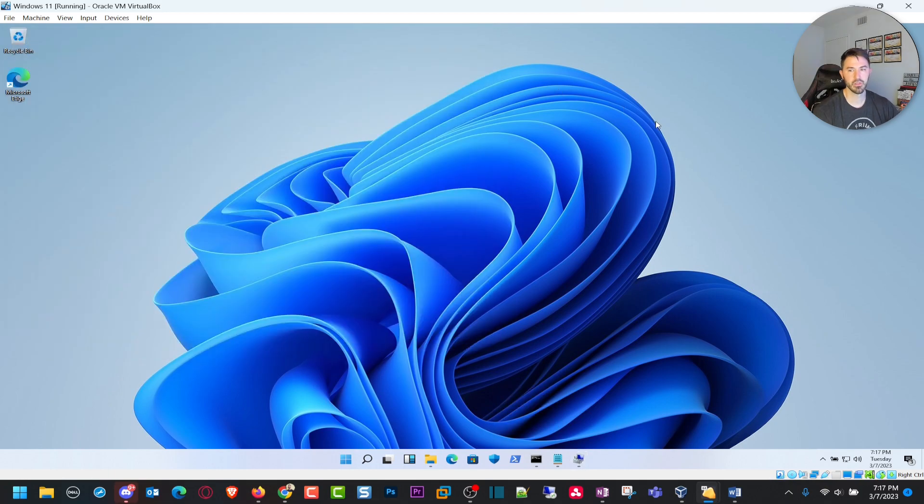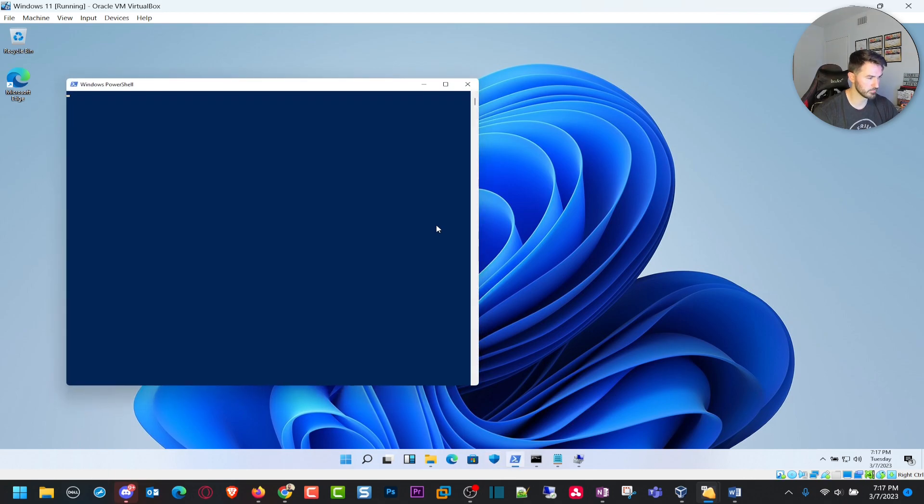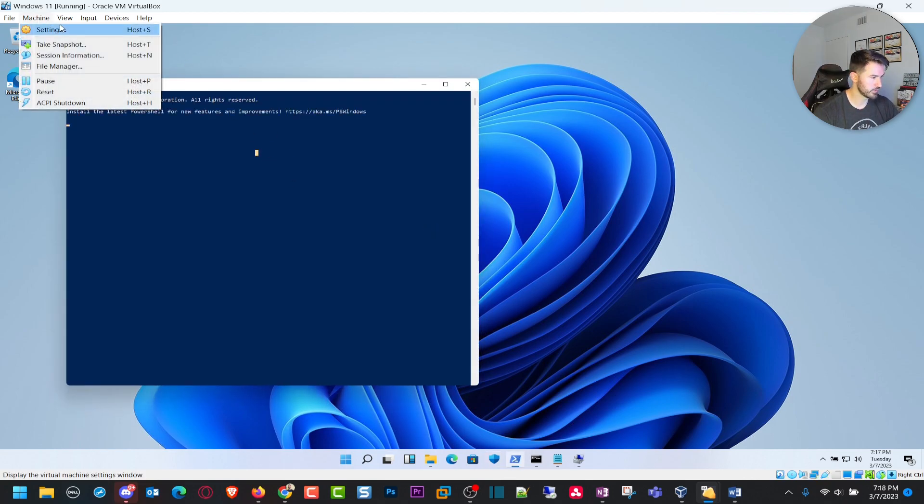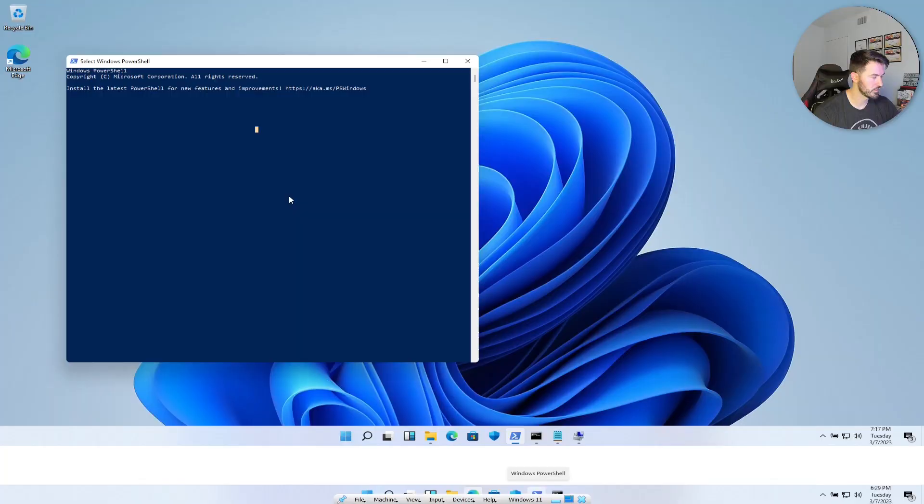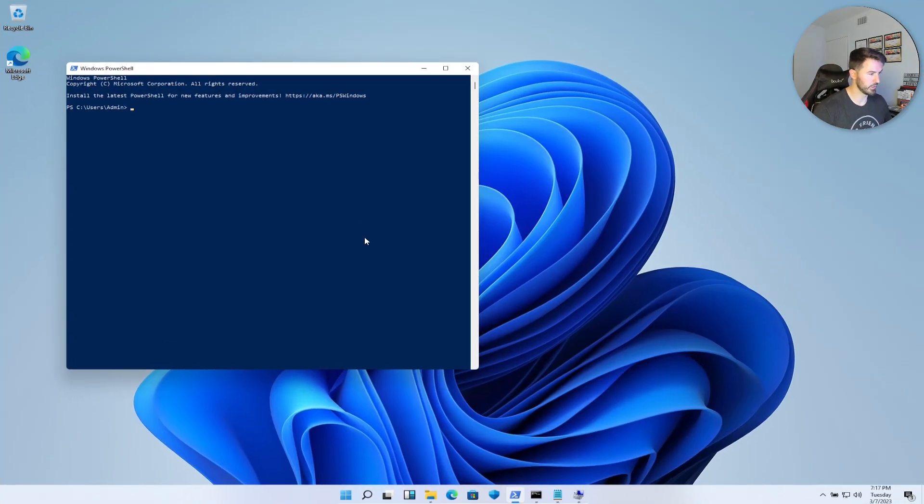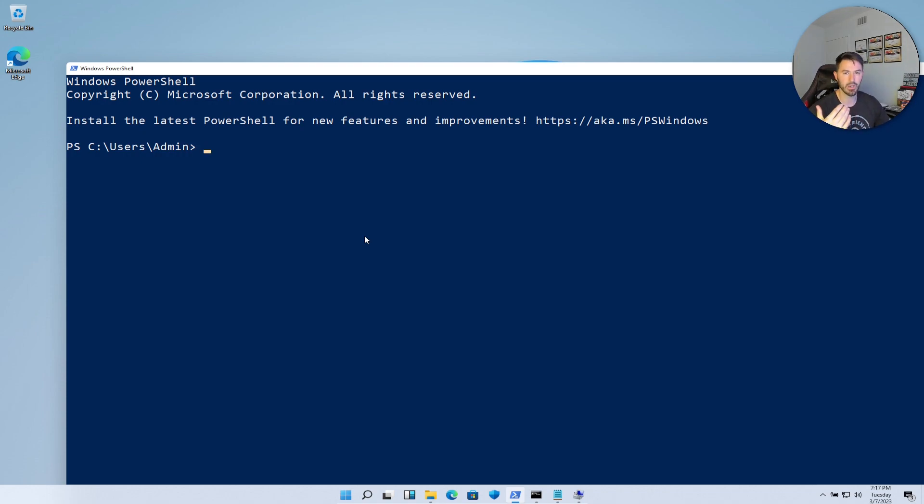There's another way you can do this. We can create an LNK file. Let's just open a PowerShell. Let's make this full screen. Let me zoom this in.